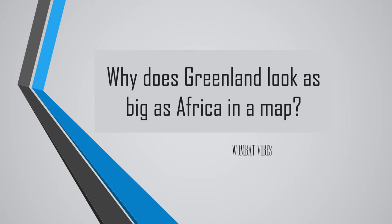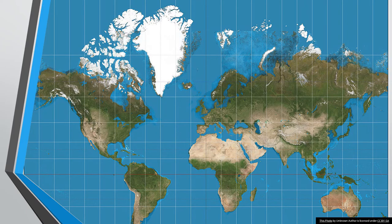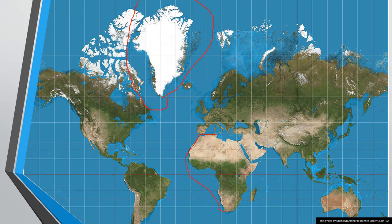Hey everyone, today we will answer the question: why does Greenland look as big as Africa on a map? This is how it looks on a map — Greenland seems to be the same size as Africa, and this is the map that is commonly used.